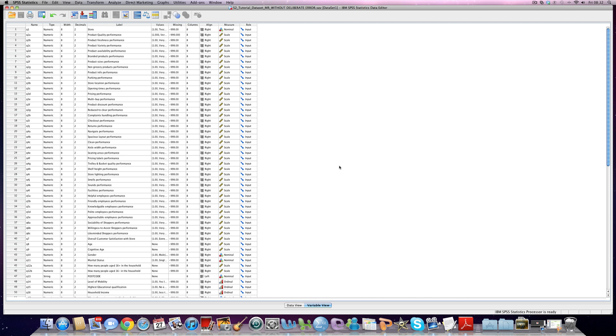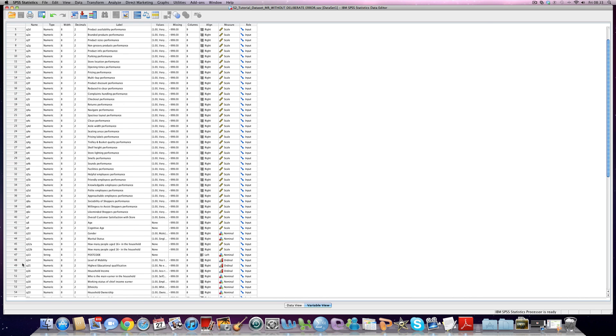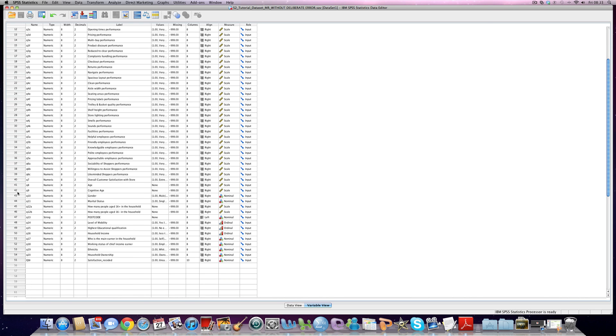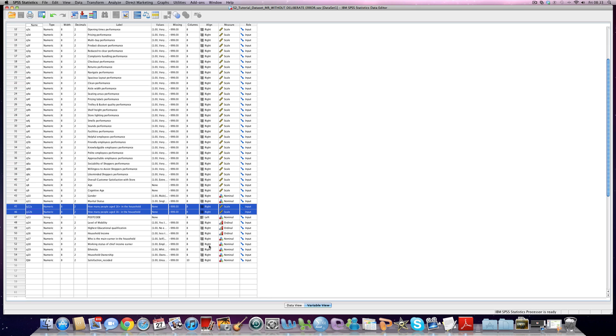So within the SPSS data set we've got, we're really interested in two key variables, question 12A and question 12B here. And just to reiterate again, we're interested in creating a composite variable, which will be called total number of people in household, which, like I said before, adds those two variables together.